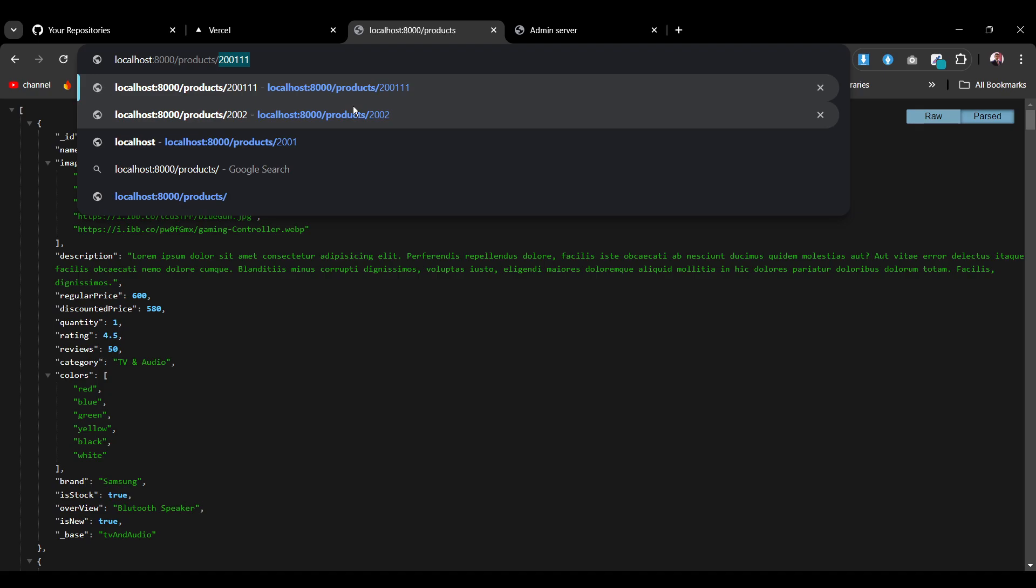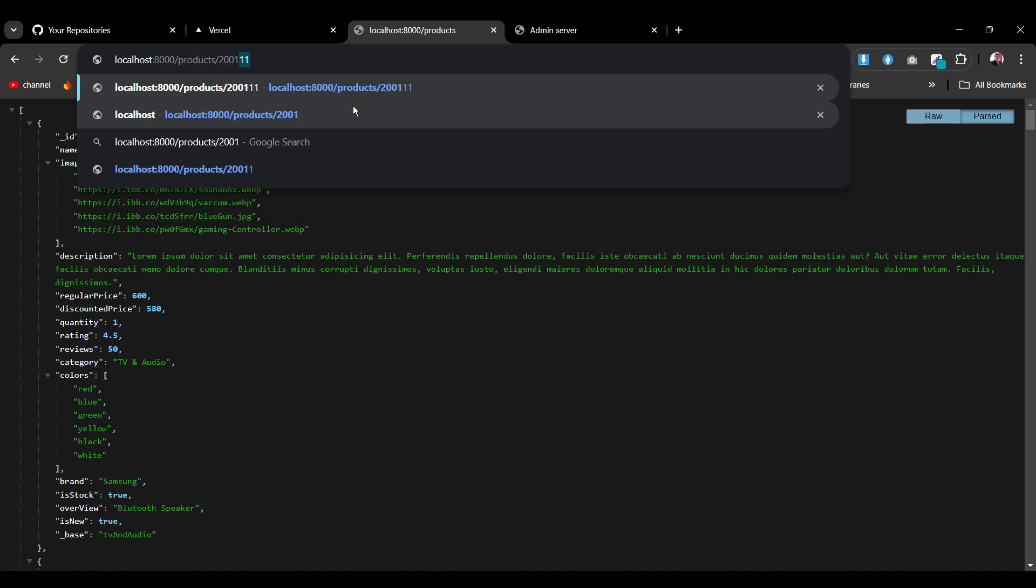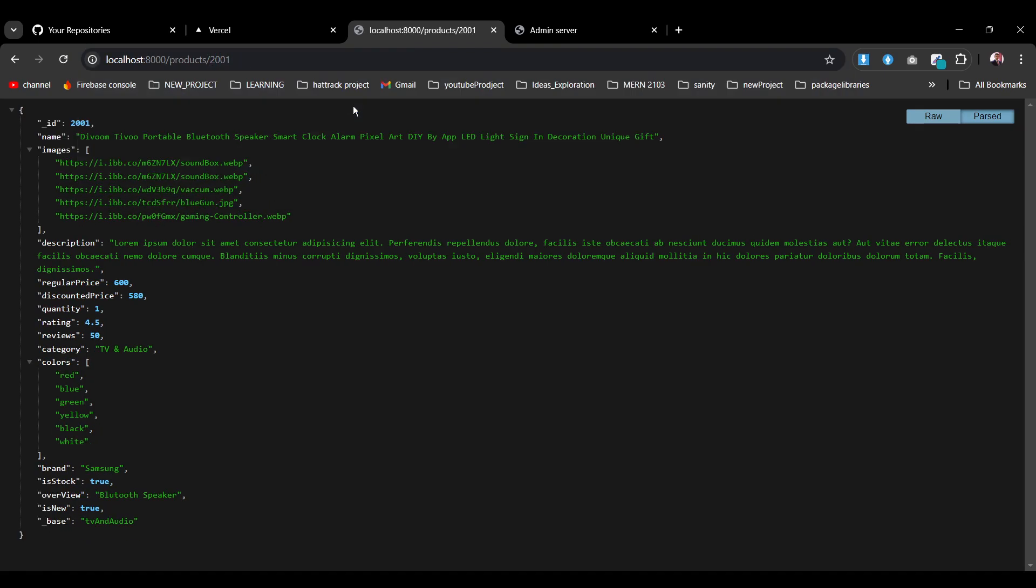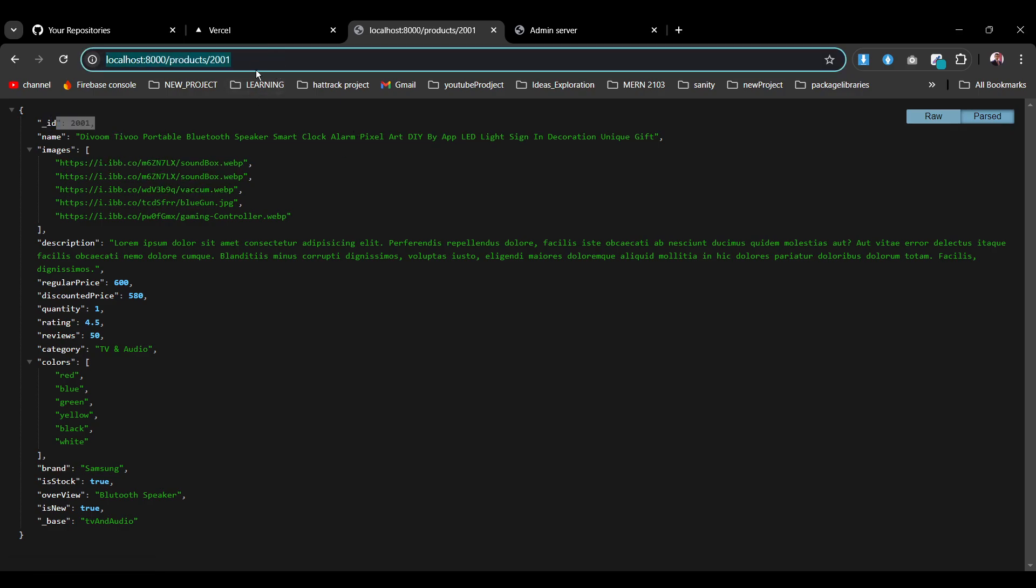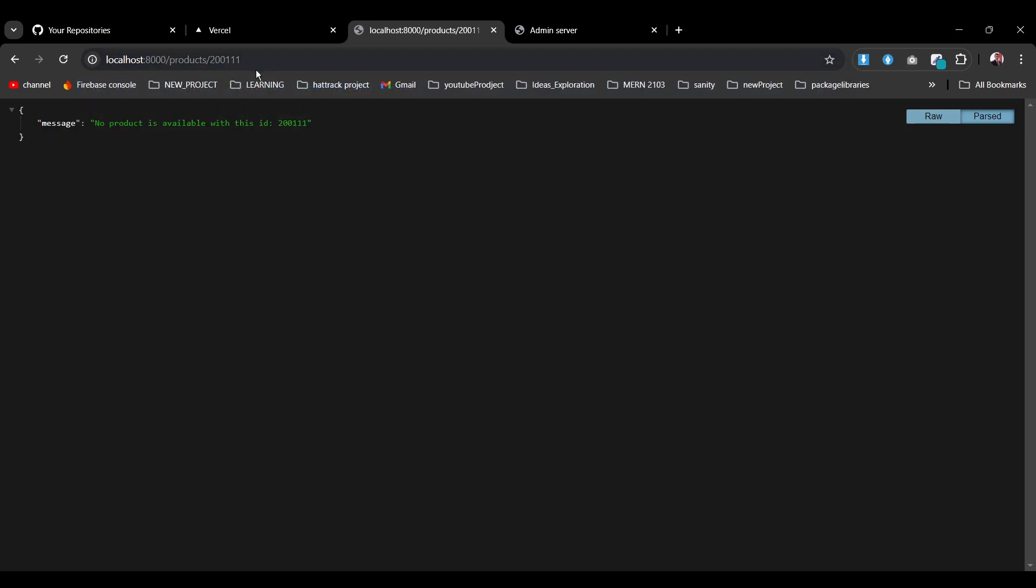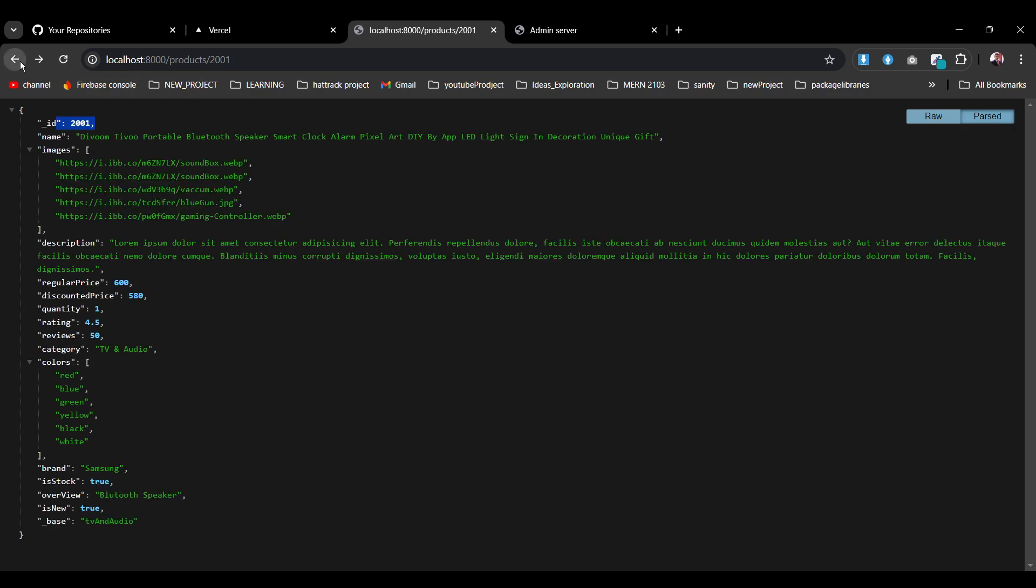I can also go with a simple parameter where I can grab that single product with that particular ID. If I just put some wrong ID, as you see, no product is available with this ID. So I can get the response and I can get the data. So how easily we can interact with that one and implement it.